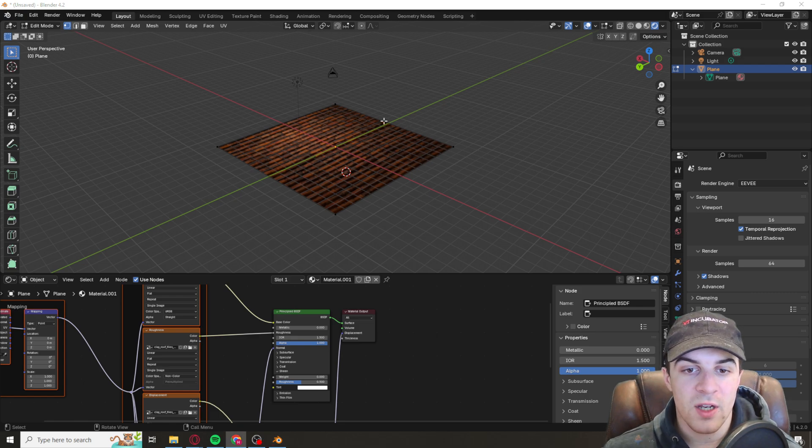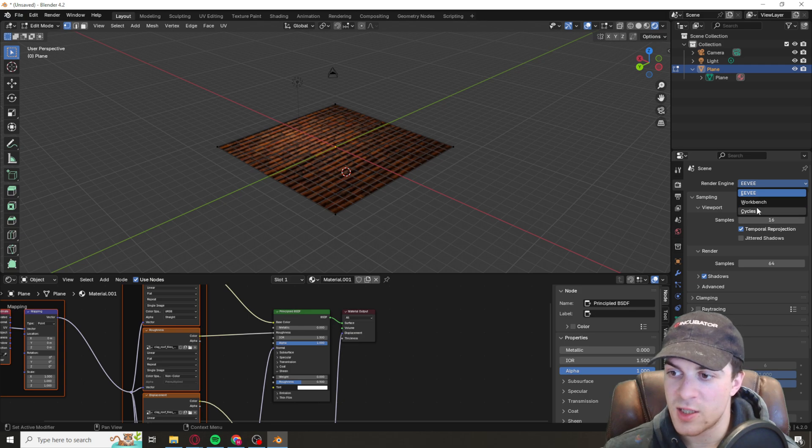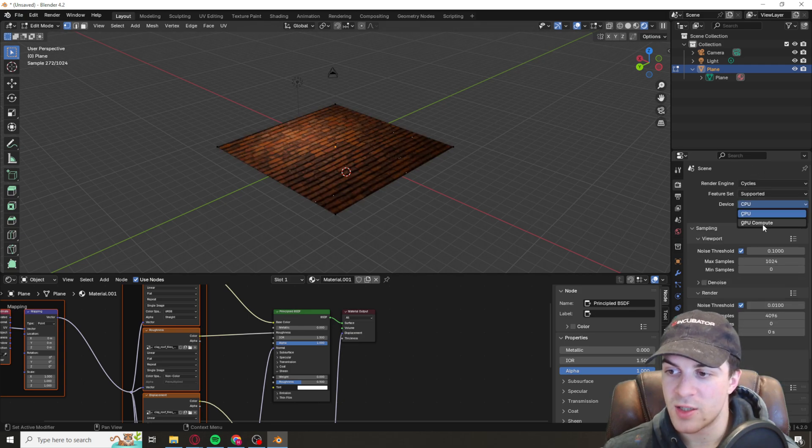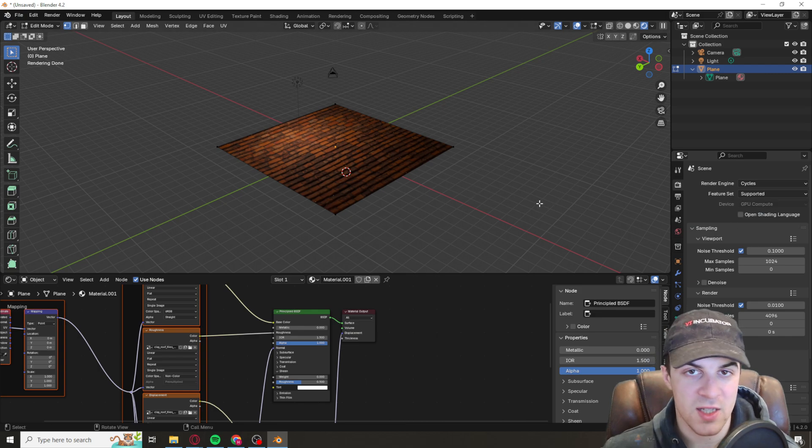So I'd also recommend going over here and for the render engine set it to cycles and if possible set it to GPU compute just because it makes it easier, it's quicker.